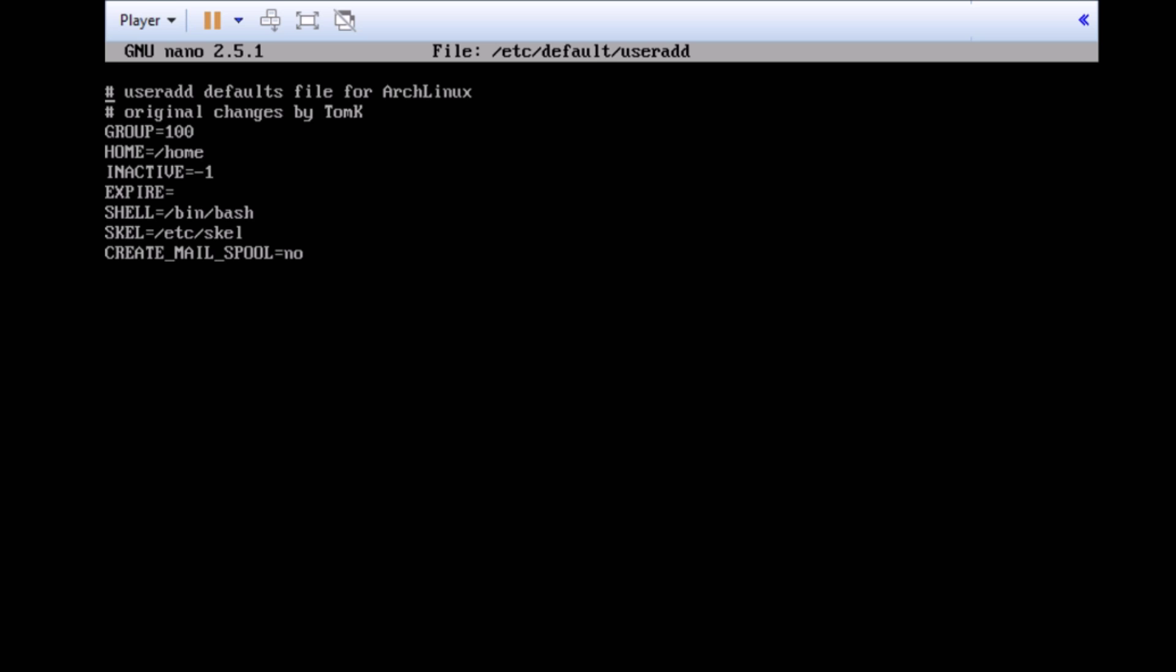Now, on the third line we see GROUP equals 100. What this tells the useradd command is that whenever new users create put them in the group 100. So, they have a GID of 100. After group we have HOME. This tells the useradd to give them a default directory of home. It will be /home.